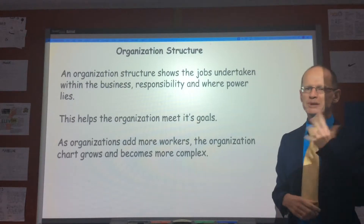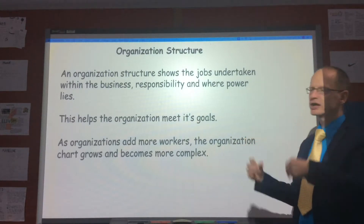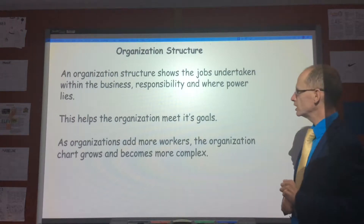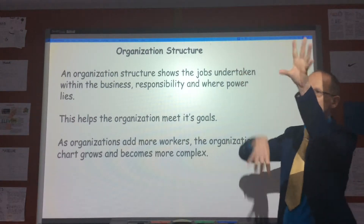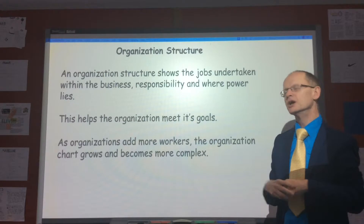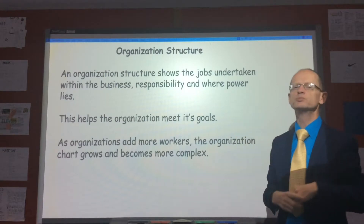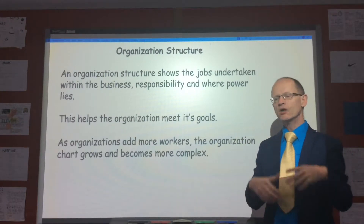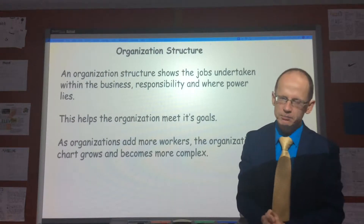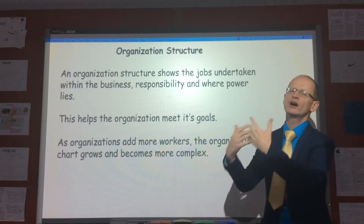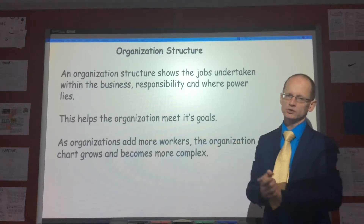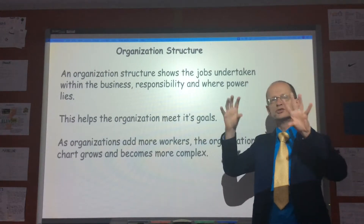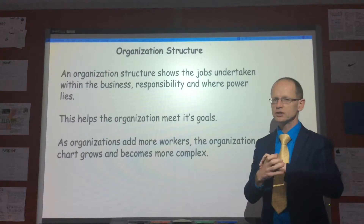The organization structure basically shows the jobs undertaken inside the organization, whose responsibility for what, and how information should flow up and down the organization. That shows you who's the most powerful person within the organization. Lots and lots of jobs are created by organizations because they want to try and meet their goals, and that should become apparent as an organization structure changes throughout the years.